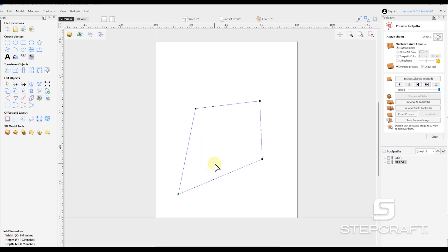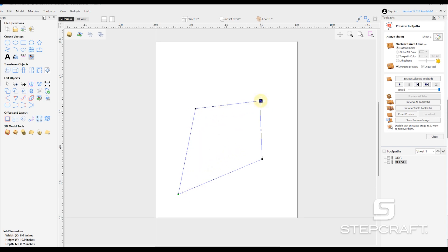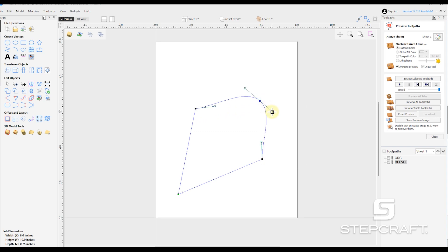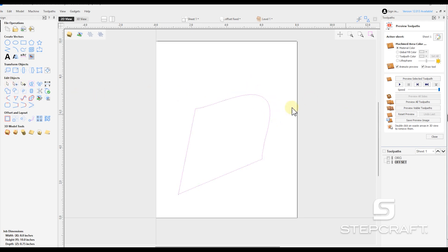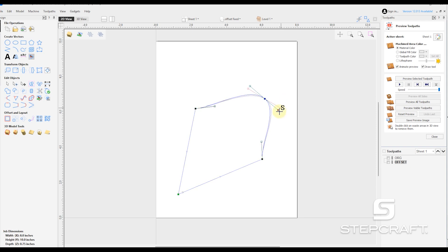But things are kind of boring with straight lines. So to add a curve, we can select a node, right click and go to smooth. And now you will have a bezier curve. And if you do any work in Illustrator, you're very familiar with these. So now it's blue.